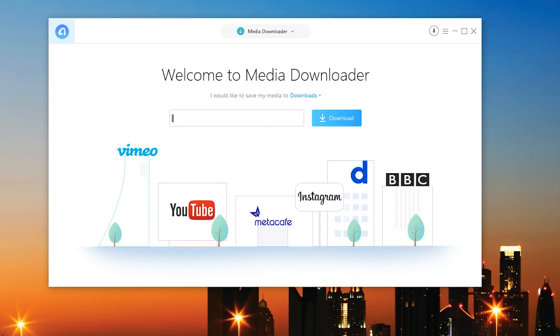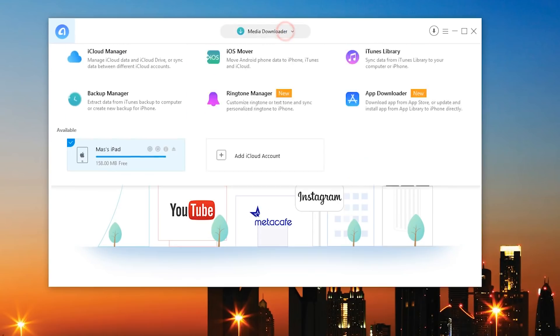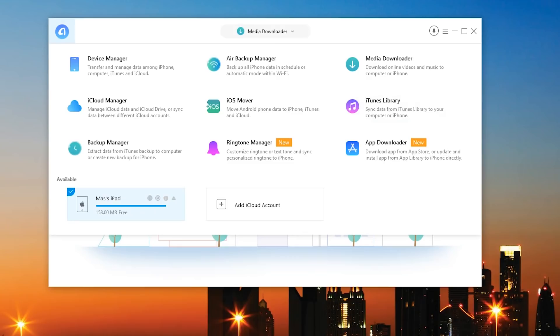And you can simply paste it into here whether it's BBC, Daily Motion, Instagram or even Vimeo or YouTube. You can go ahead and simply paste the link and it will download it directly to your device. How cool is that. Then of course there's an iCloud manager.